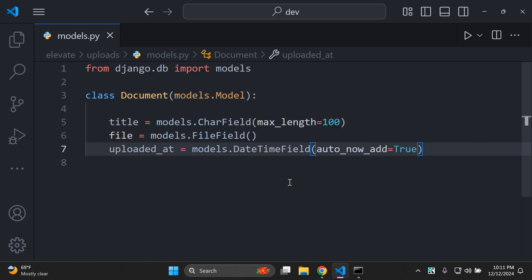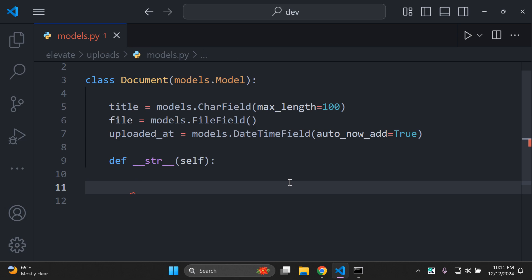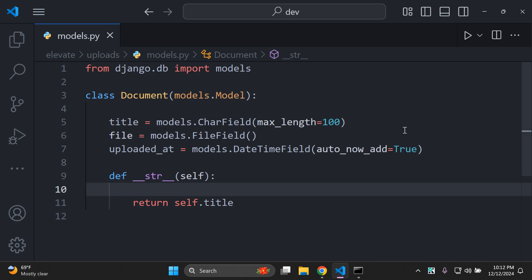To avoid showing 'object 1, object 2, object 3' in Django admin, set up a string method that displays the title. Add def __str__(self) and return self.title, so each object displays its title in the admin. Make sure you don't make migrations yet — we just want to get this model structure in place first.